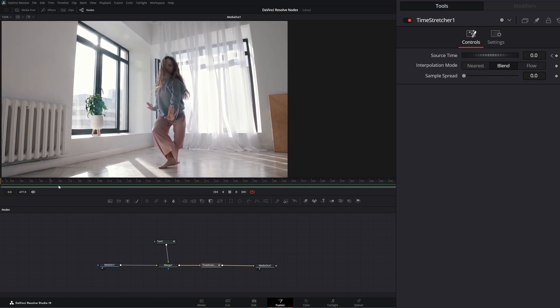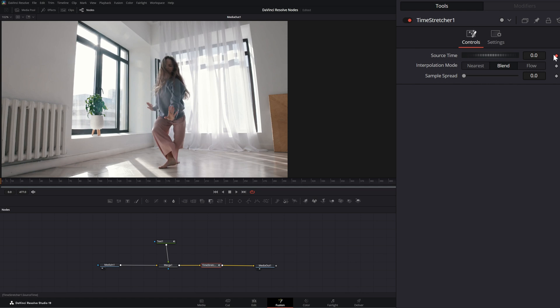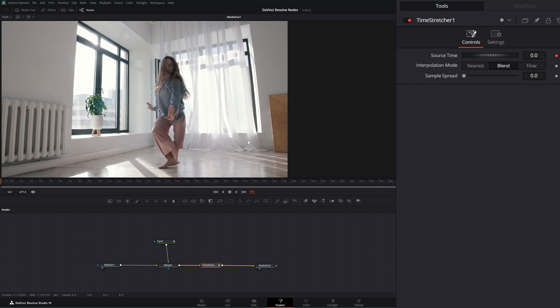If you notice, nothing is playing. So how the time stretcher operates is instead of actual time percentage and it consists at play, our source time needs to be animated. And if you notice, our first frame automatically inputs a keyframe of zero. So unless we add another keyframe, nothing's going to happen. If we play it, it's just going to stay on frame zero.